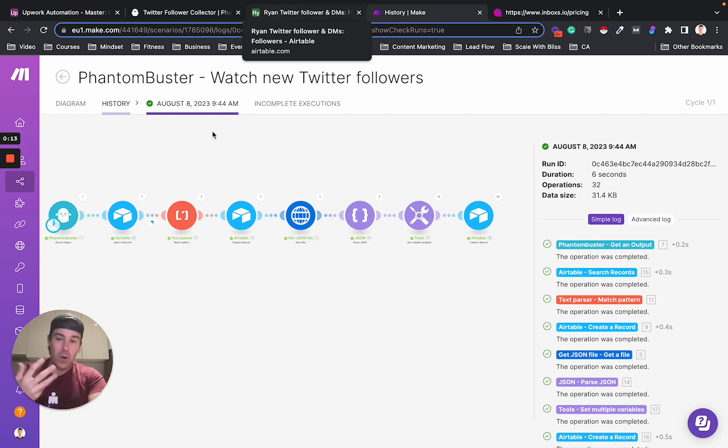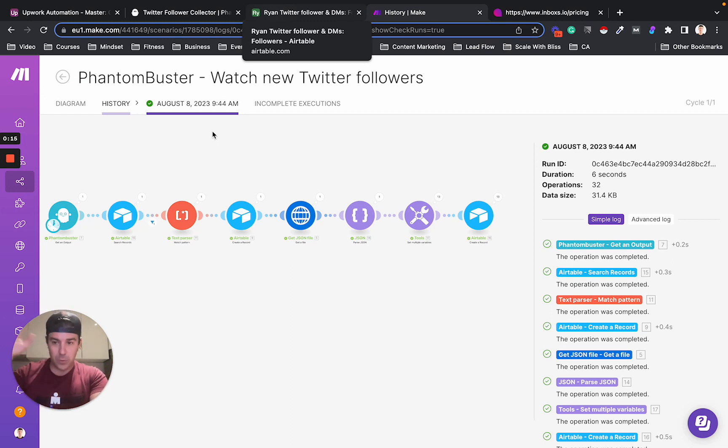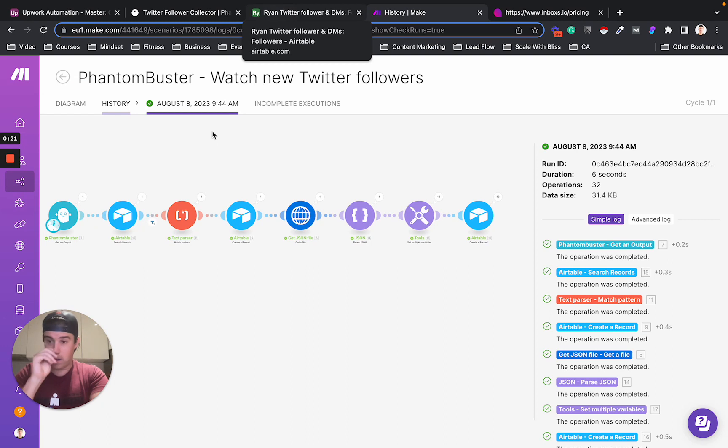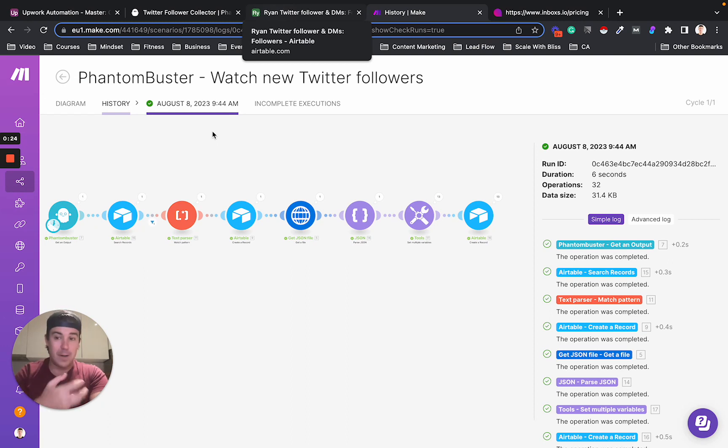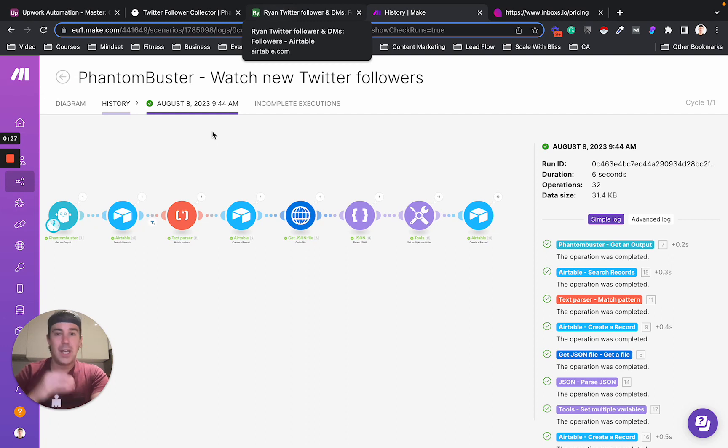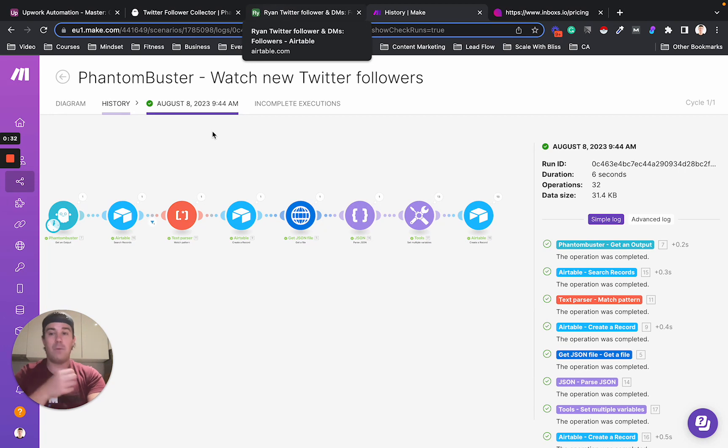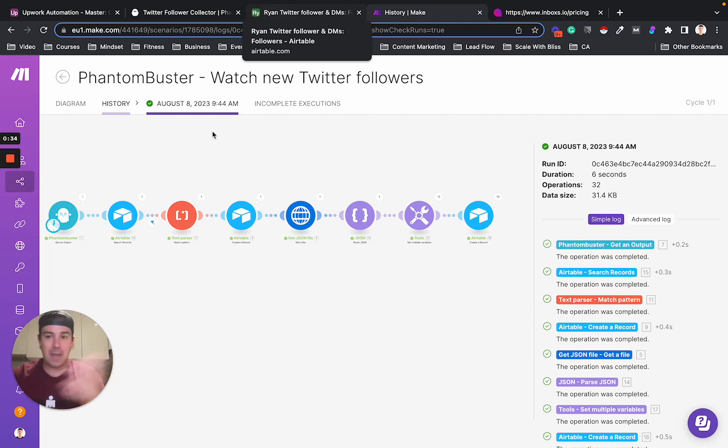So the problem was I had a list of my Twitter followers, and I was having my VA go through that list and DM the people that were qualified that I wanted to speak to and send them an offer in a DM. And the problem was as your Twitter following grows, you have to keep on refreshing that list. And now all of a sudden we have like two different spreadsheets and we have to keep them all up to date and things like that.